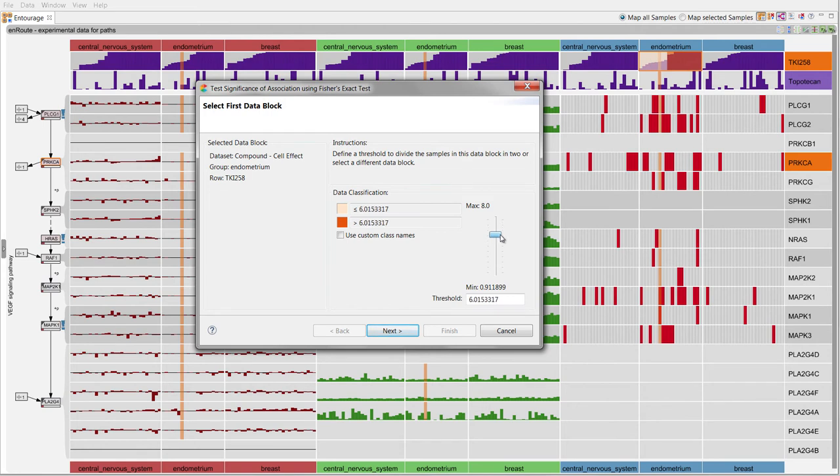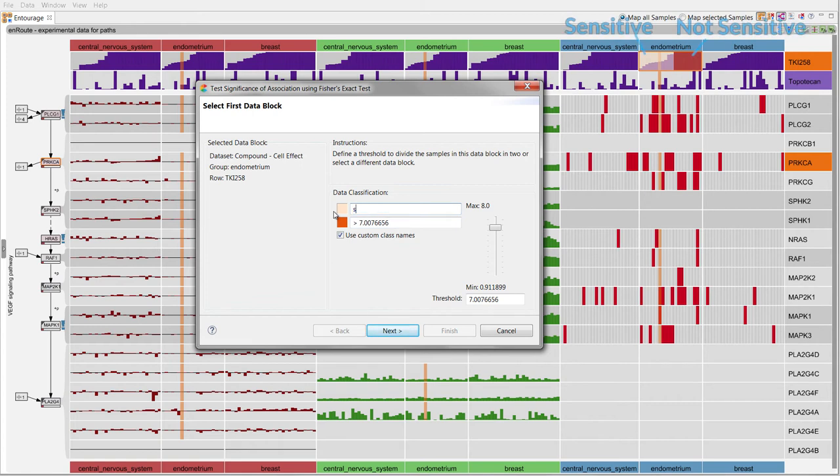The classification of samples is indicated as color overlays in the visualization. Samples with a light overlay are sensitive, those with a dark overlay are not sensitive to the drug.